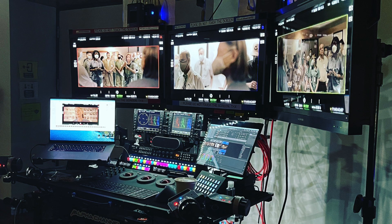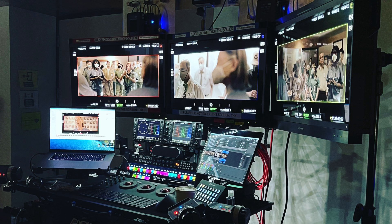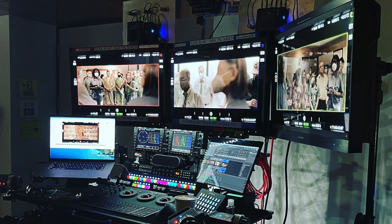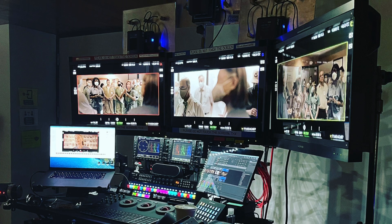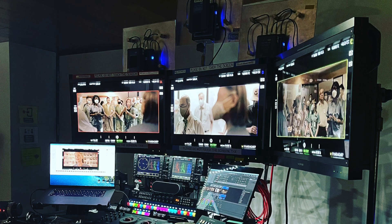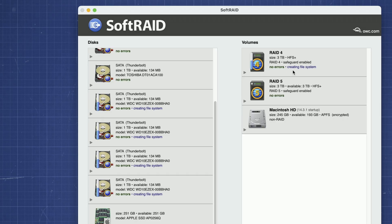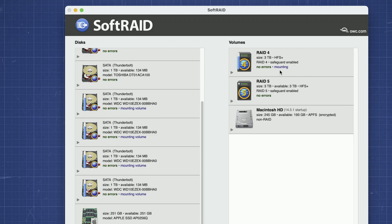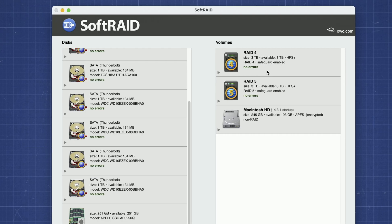Being able to have full control of your workflow is of the utmost importance. Relying on SoftRAID and OWC drives has always been my go-to.